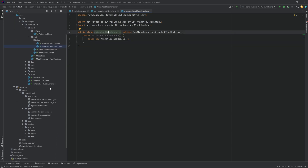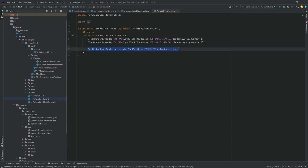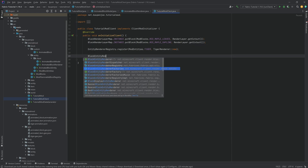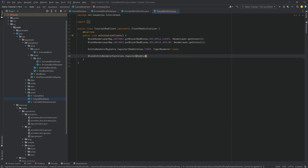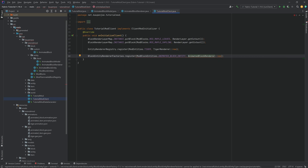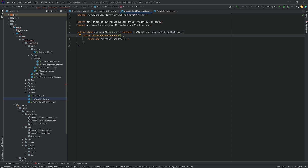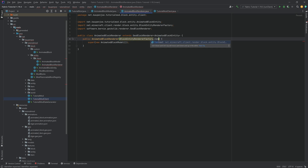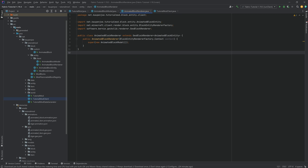In the TutorialModClient class, call BlockEntityRendererFactories.register, passing in ModBlockEntities.ANIMATED_BLOCK_ENTITY and AnimatedBlockRenderer::new. Make sure the renderer's constructor takes a BlockEntityRendererFactory.Context parameter — if you don't do this you'll get an error. That is pretty much everything needed for the block itself.